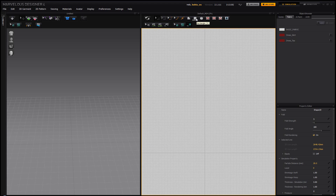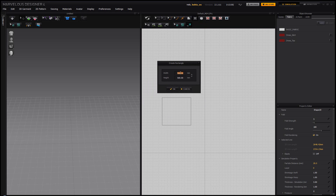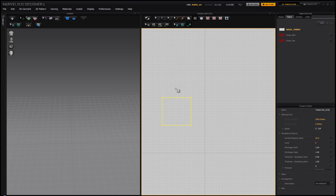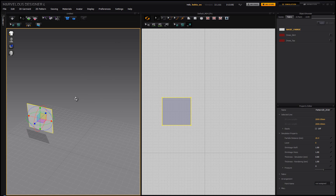First I'm going to draw a rectangle — click over here and choose rectangle. If you click and drag you can size it however you want, or if you just click it will give you an option to manually input values. It defaults in millimeters, so 50 by 50 means 50 centimeters by 50 centimeters. Click OK, and in order for this pattern to appear in the 3D window I have to click the sync button — and now it has appeared.